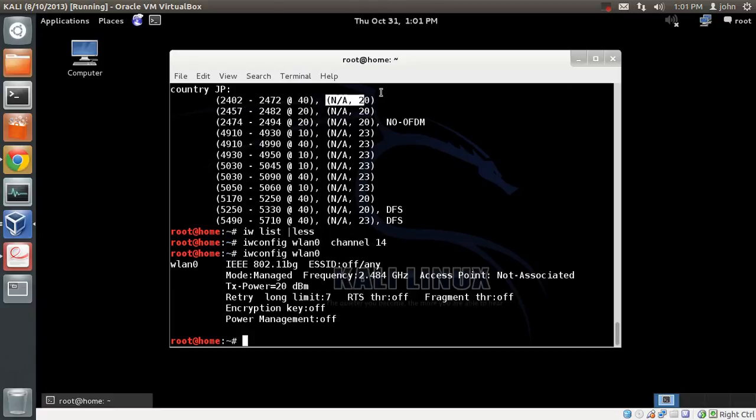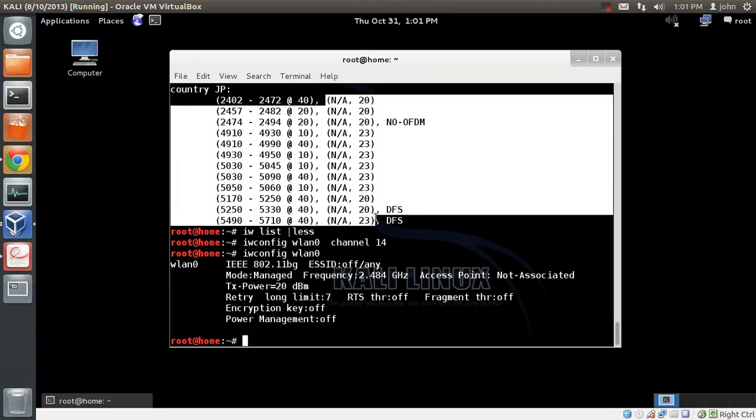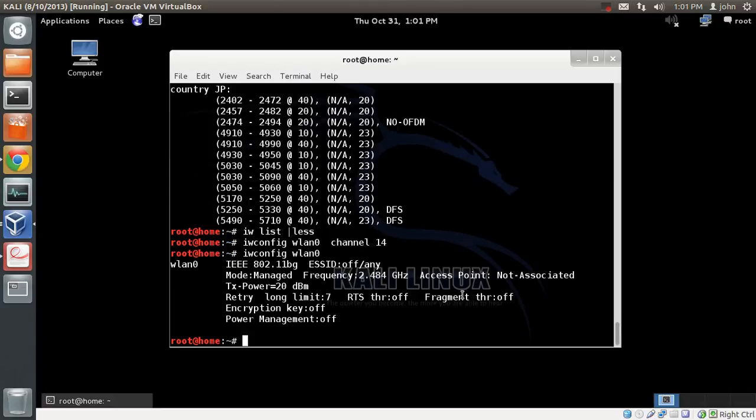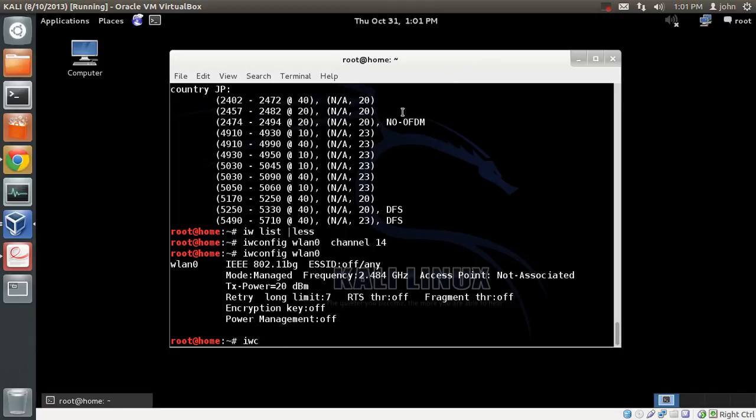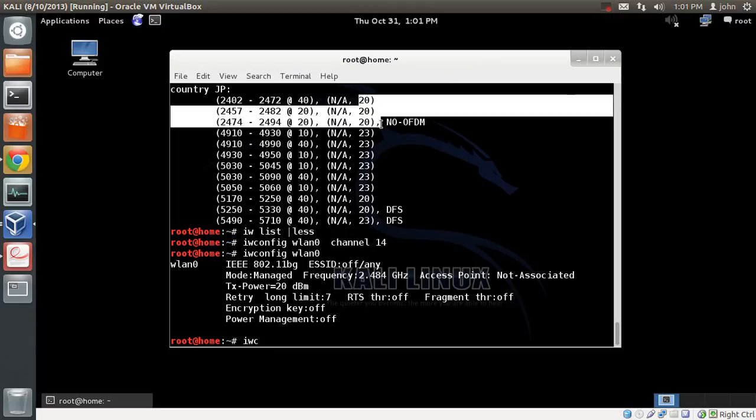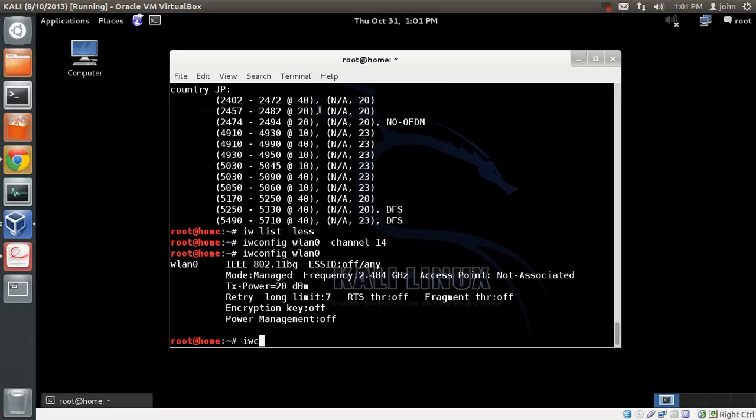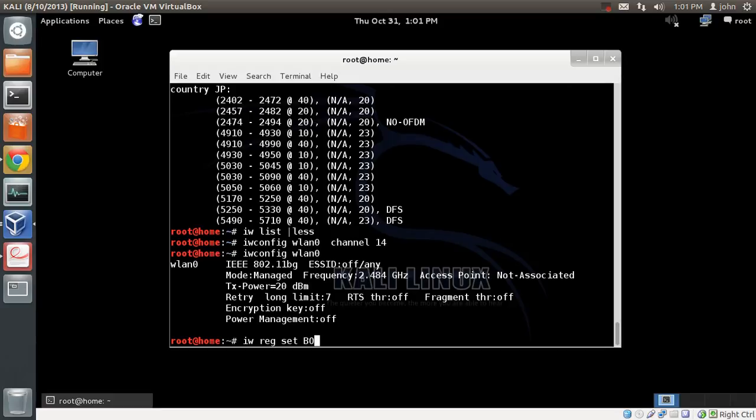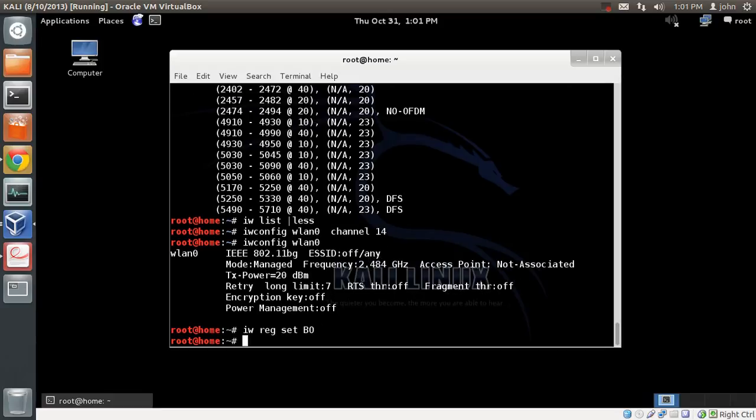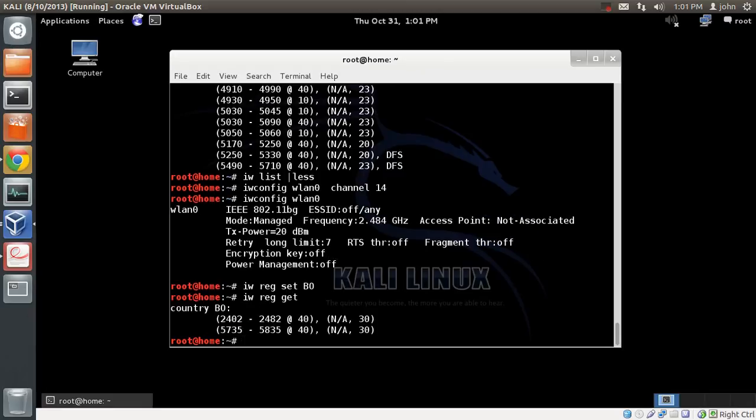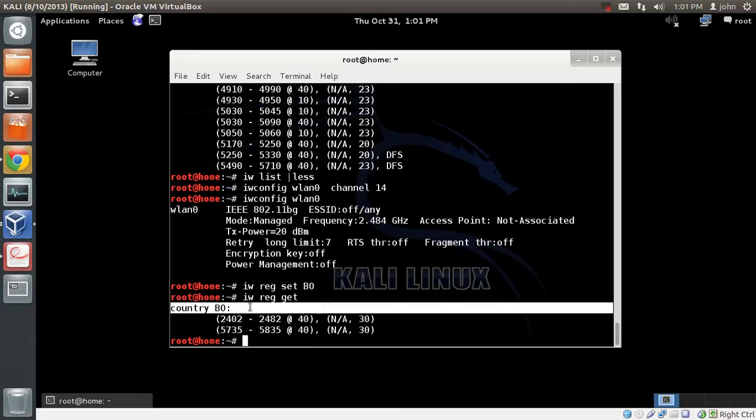Same way for TX power. Japan supports a maximum TX power of 20. As far as I know, Bolivia supports power up to 30 dBm, which is almost 10 times more than what Japan supports. To change to Bolivia, I'll do iw reg set BO. That's the two-letter code for Bolivia. I'll do iw reg get. I can see that the country regulation has been switched to Bolivia.